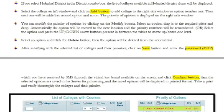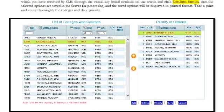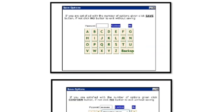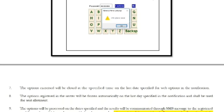You will see an option to enter your code and password. Enter the password and the key, then enter the password again. Click the option Save to confirm.